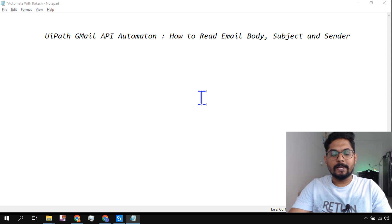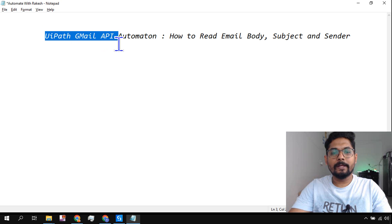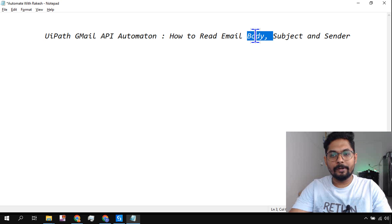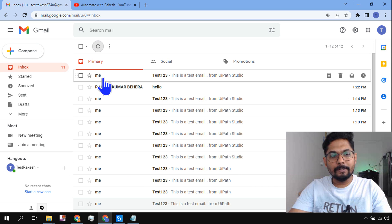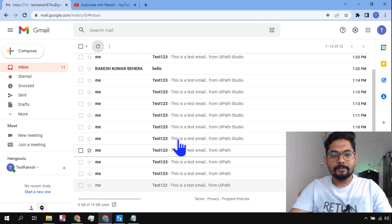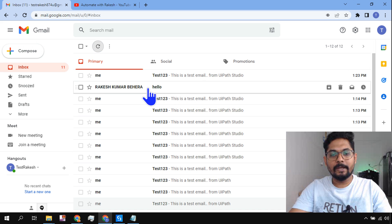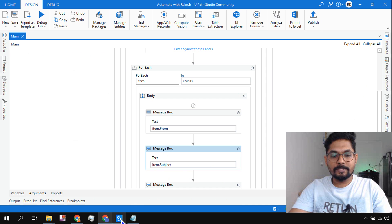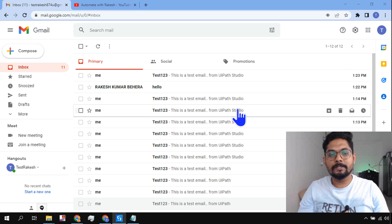Hey guys, myself Rakesh and welcome back to my channel. Today our topic is how do you read email body, subject and sender using the UiPath Gmail API automation. First of all, let me run a workflow which I've done to read the body, subject and sender, and then we are going to learn how this can be achieved. You can see there are multiple emails in the mailbox - some I sent from my own mailbox and some from another email address. The goal and objective of this video is to fetch who sent the email, what the subject is, and what the body contains.